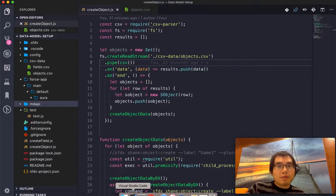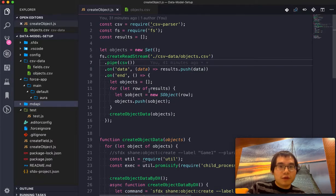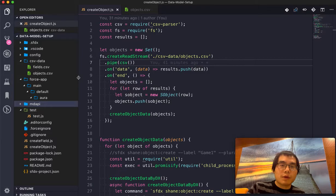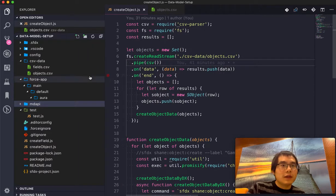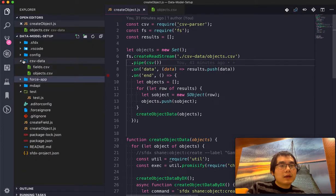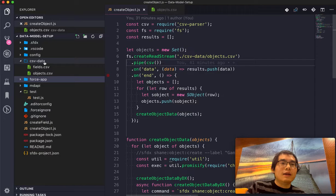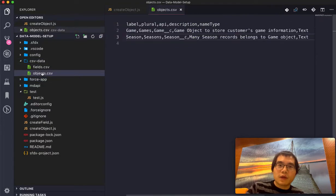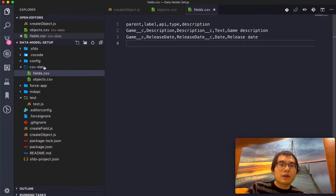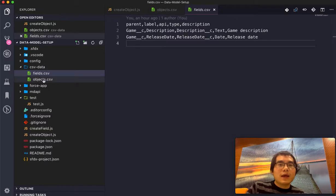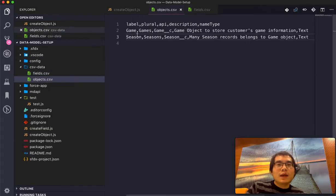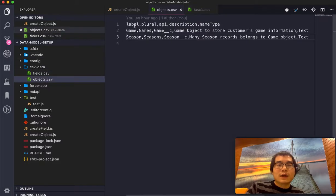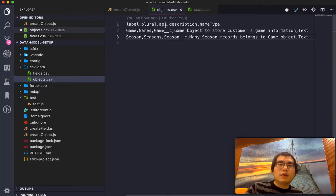Okay, so now I'm going to jump back to Visual Studio, which has this repo I created. As we can see, it contains a CSV data folder, which contains the CSV file. One is for the objects, one is for the fields. So they contain the related metadata, like the label for the object, the plural name.